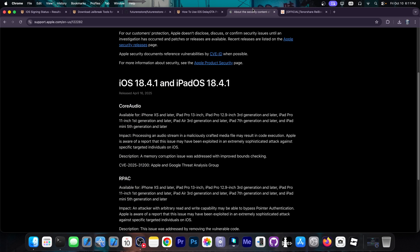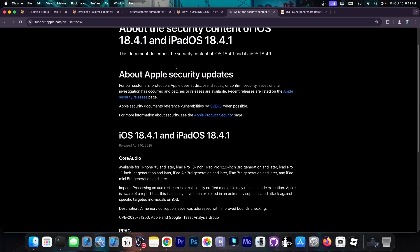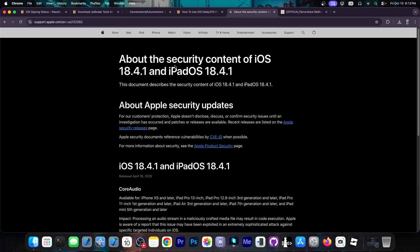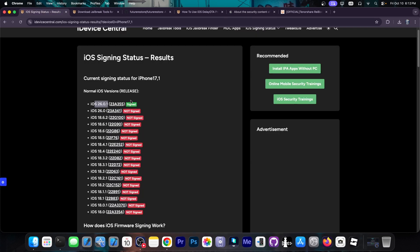There are exploits available for iOS 18.4.1, for iOS 18.4.3 and so on. And there might be even for iOS 18.5, 18.6. So it's a bad idea to update right now because there is no way back.